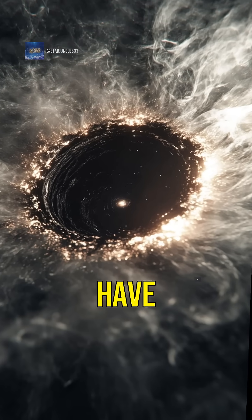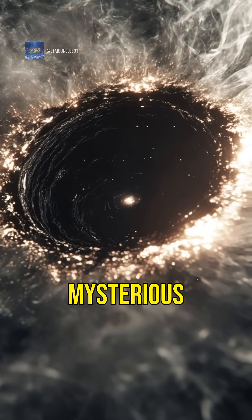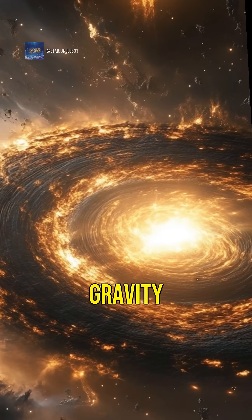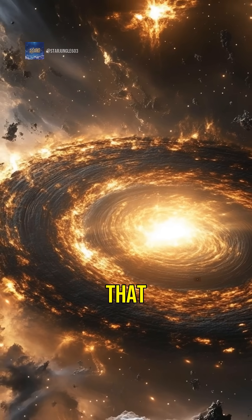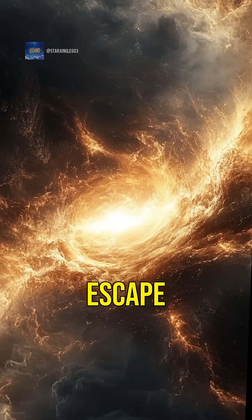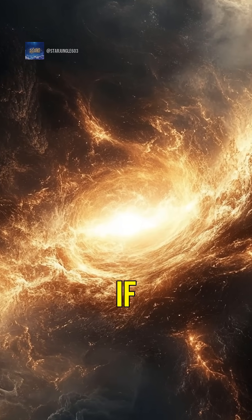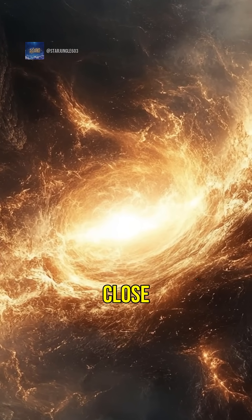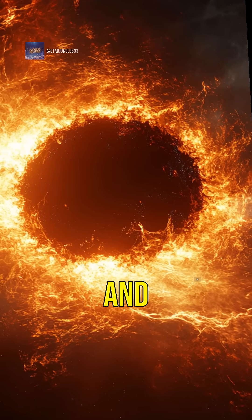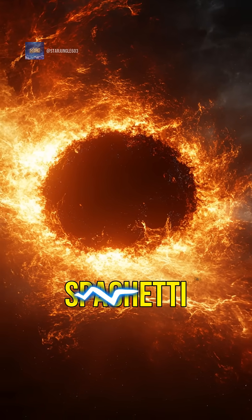Next, we have black holes. These mysterious regions have gravity so strong that not even light can escape. If you get too close, you'll be pulled in and stretched into spaghetti.